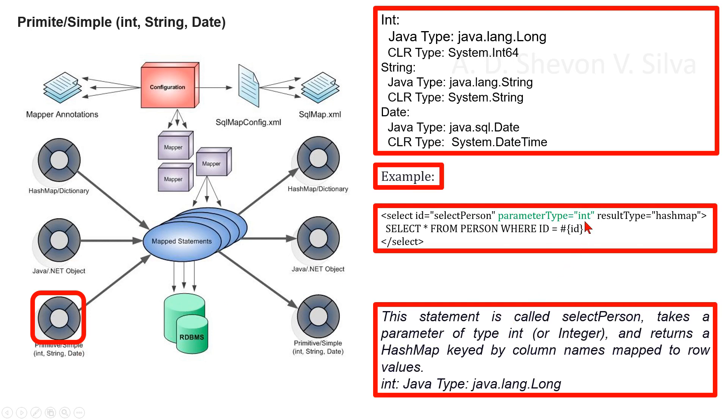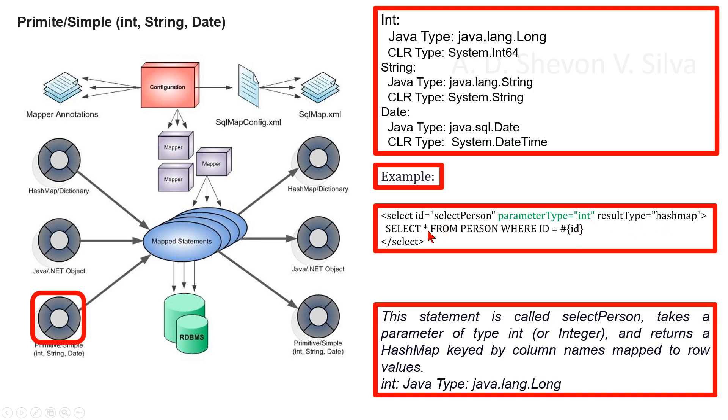As an example, we can consider this statement called selectPerson. It takes a parameter of type int and returns a HashMap keyed by column names mapped to row values. Here, the parameter type is int and the corresponding Java type is java.lang.Long.